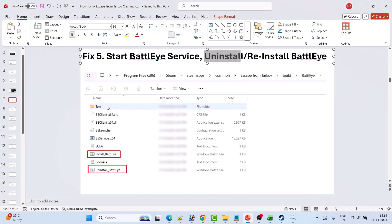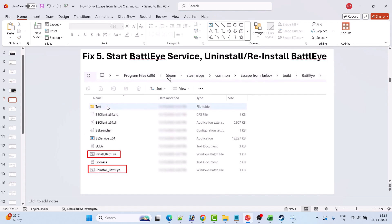If not, then uninstall and reinstall BattlEye. Go to Program Files (x86) > Steam > SteamApps > Common > Escape from Tarkov folder, then open the BattlEye folder. Right-click on Uninstall BattlEye and select Run as Administrator. After that, right-click on Install_BattlEye and select Run as Administrator. This will uninstall and reinstall BattlEye. Then launch the game from Steam and check if your problem is solved.